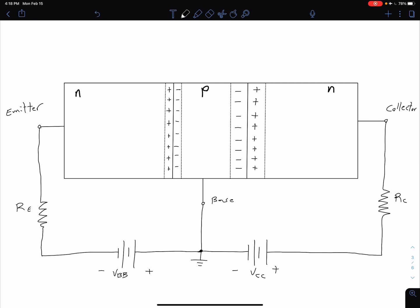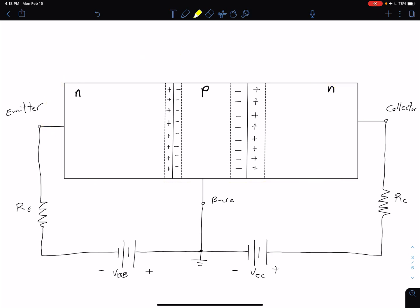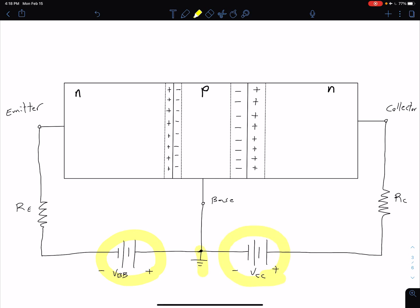Here we have our NPN transistor represented by this block connected to some external circuitry. We have a couple of resistors — an emitter resistor and a collector resistor. We'll come back to why we need those and what exactly they're doing later on. We also have a couple of batteries and a ground point or reference point for our circuit.